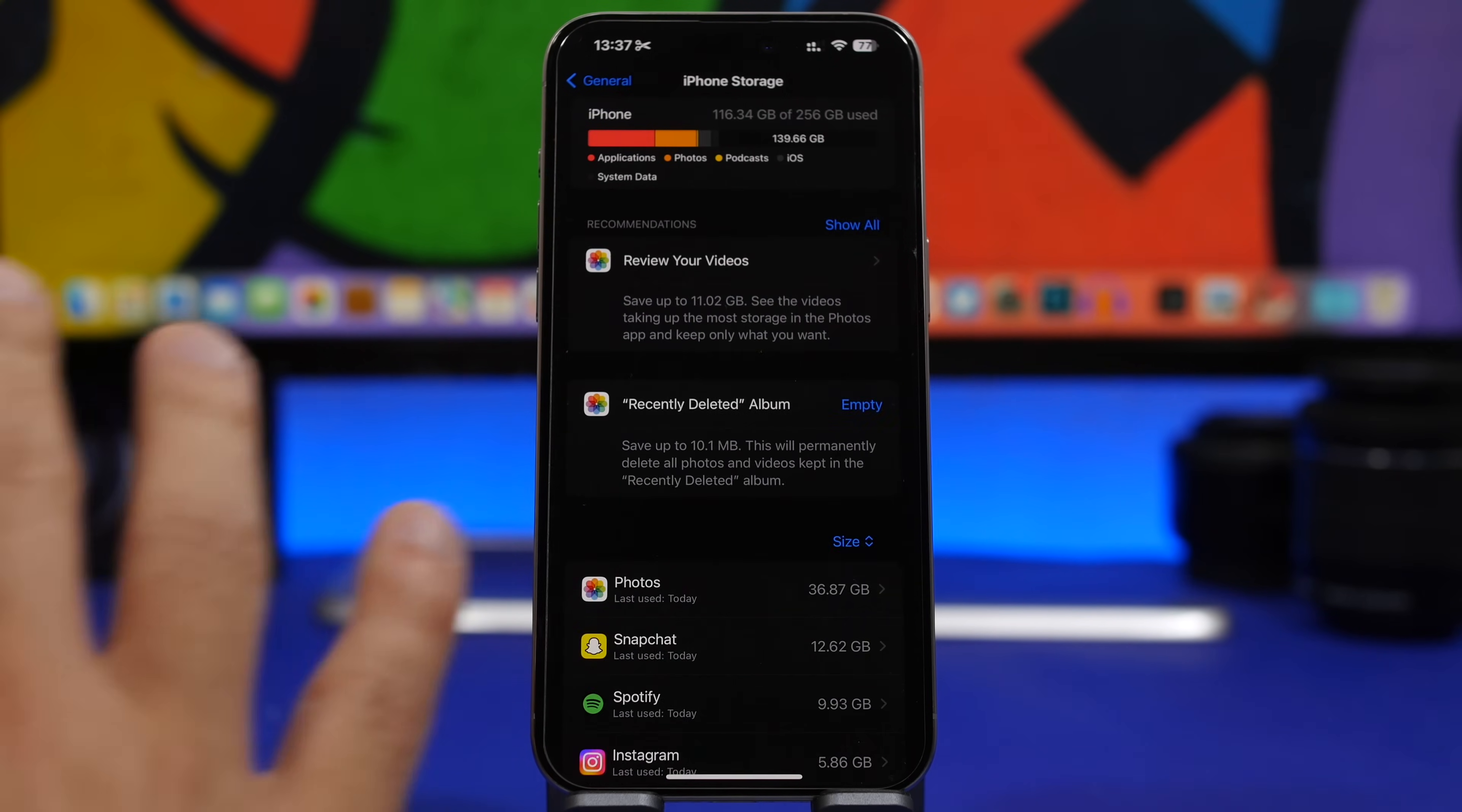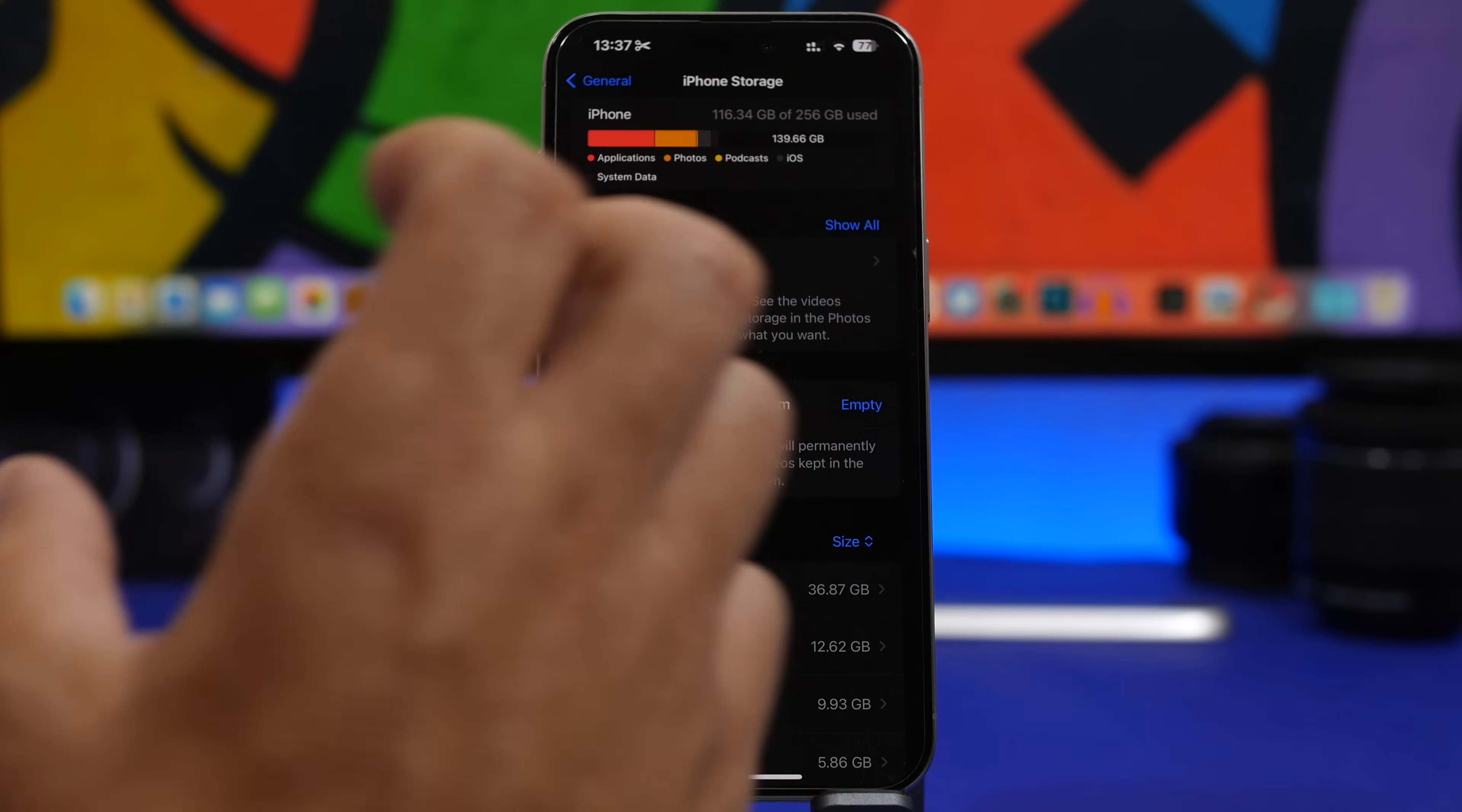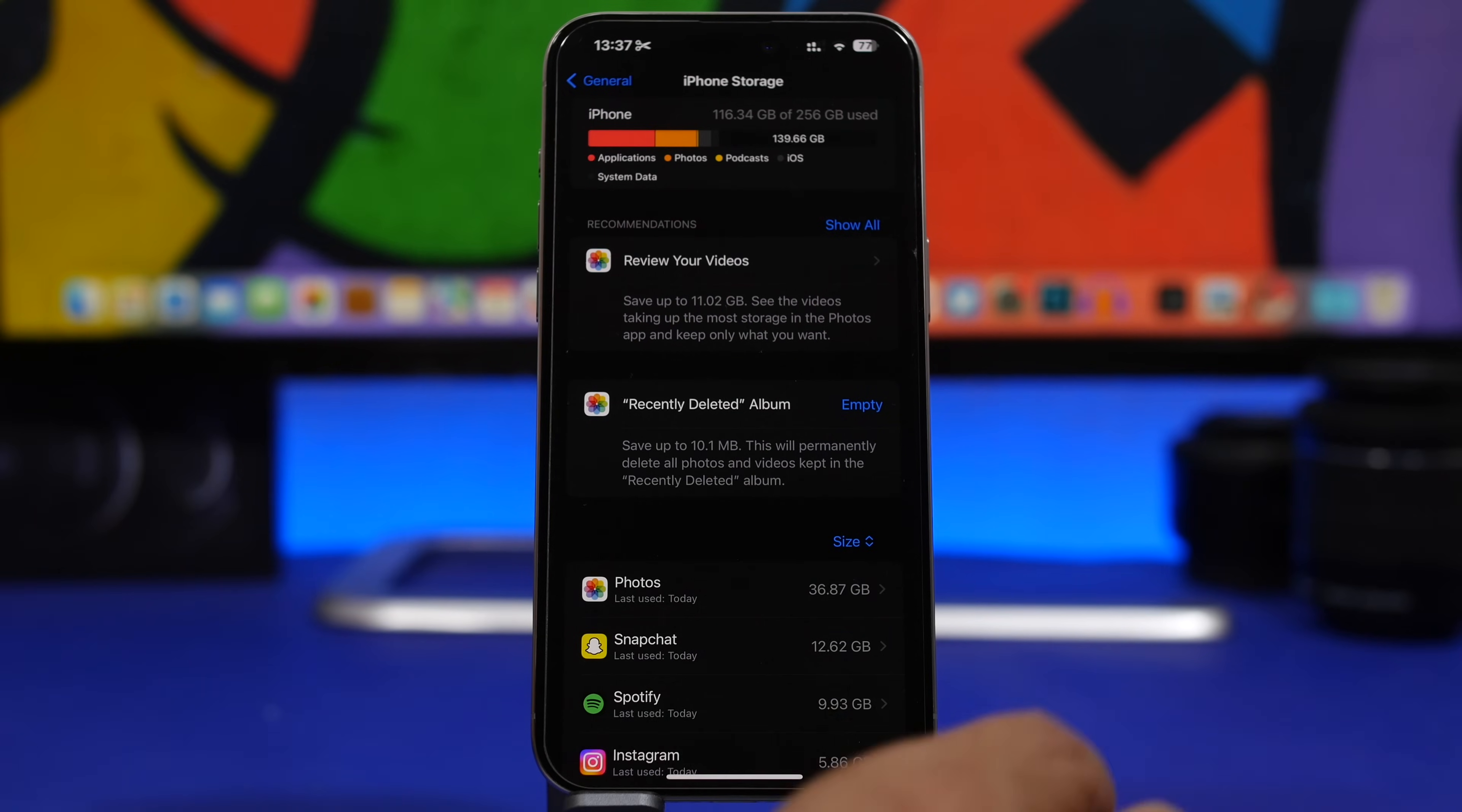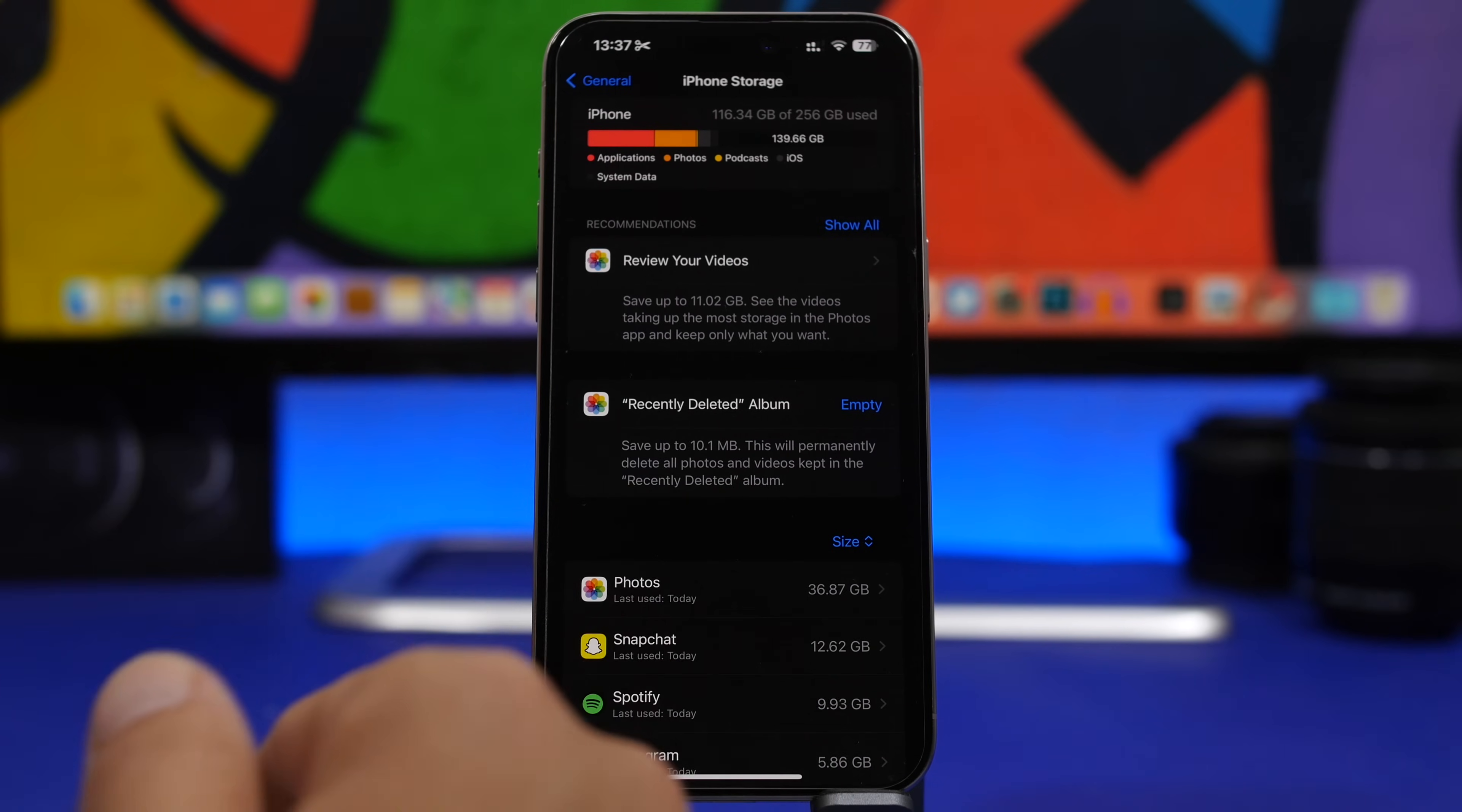Now of course that might not be the exact number. We'll have to wait and see. But even though the update usually is maybe 5 to 7 gigs, it actually requires a lot more space for the installation process to be finished. So make sure you have enough free storage on your iPhone before trying to update your device.